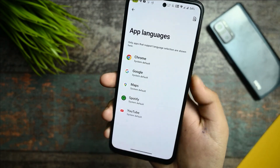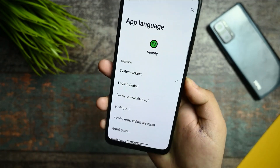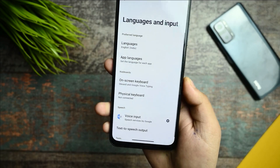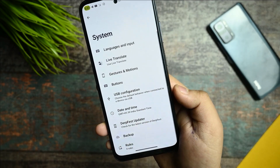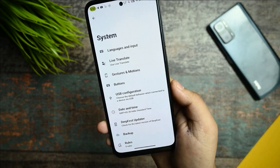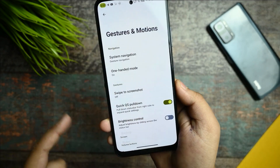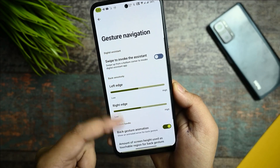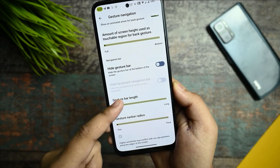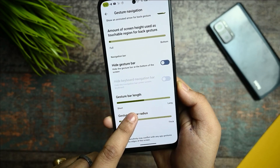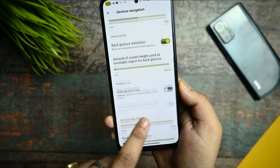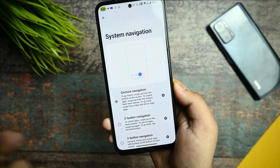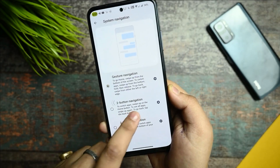In Settings under Languages and Input, there's an app language option where you can select the language per app — for example, Chrome and Spotify are among the supported apps. Under Gestures, you get gesture navigation and all settings are working smoothly.